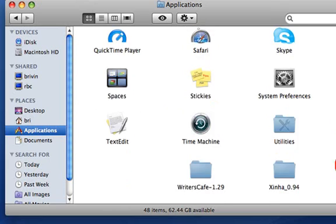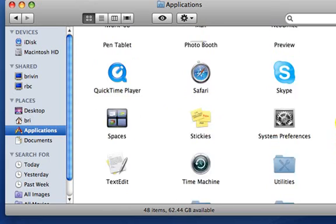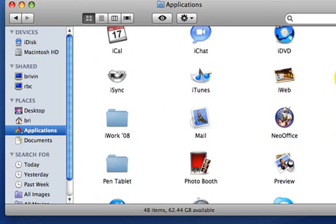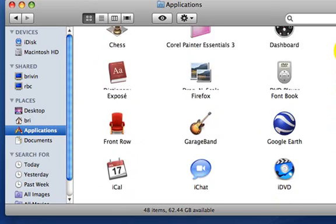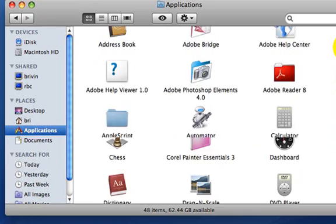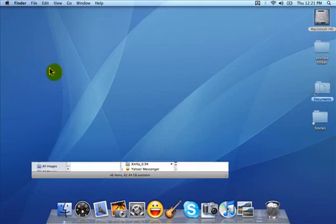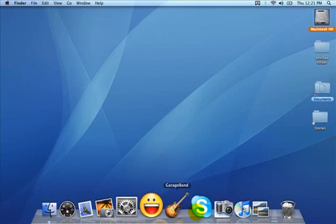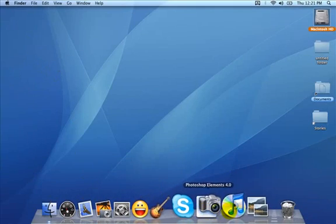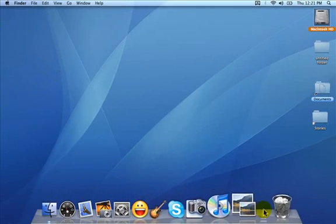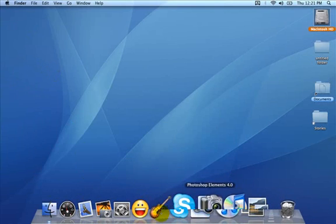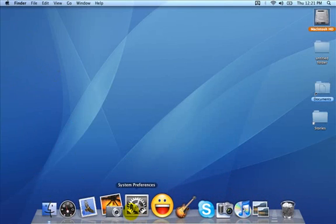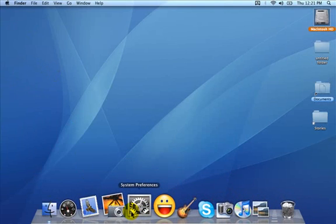We're going to come back to this folder in a few minutes when we start talking about the dock. The dock is this row of icons that you see at the bottom of your screen. There is a preset number of icons that are put there by Apple. You do not have to keep all of those icons there if you do not use them.